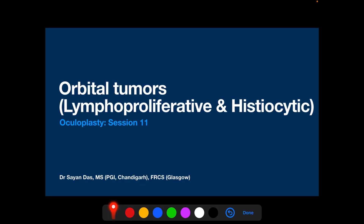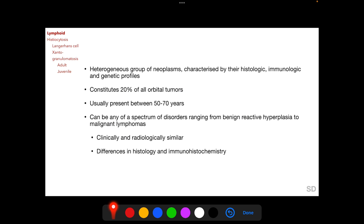Welcome. In this session we are going to discuss the lymphoproliferative and histiocytic space-occupying lesions in the orbit. The lymphoproliferative lesions are a heterogeneous group of neoplasms, with individual entities characterized by their histologic, immunologic and genetic profiles. They constitute 20% of all orbital tumors and usually present between 50 to 70 years of age. The individual entities can be any of a spectrum of disorders ranging from benign reactive hyperplasia to malignant lymphomas. The entities are clinically and radiologically similar in presentation but differ in histology and immunohistochemistry.